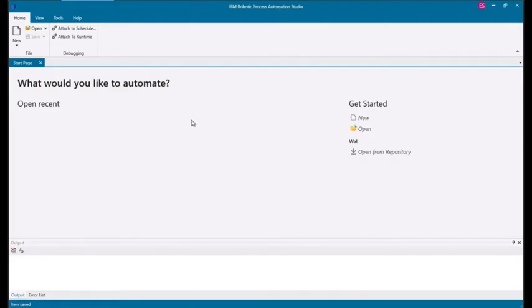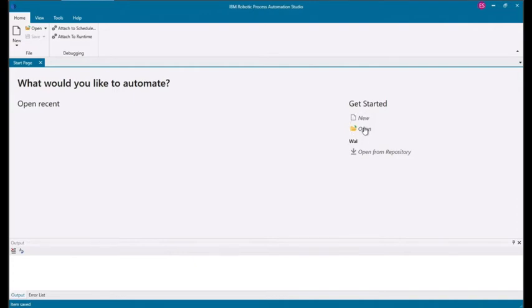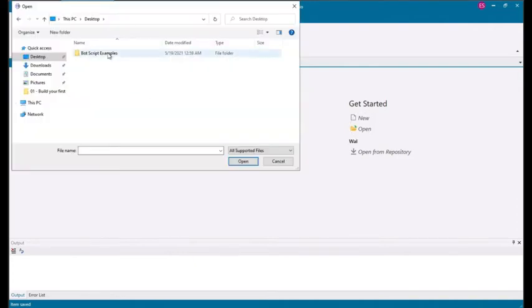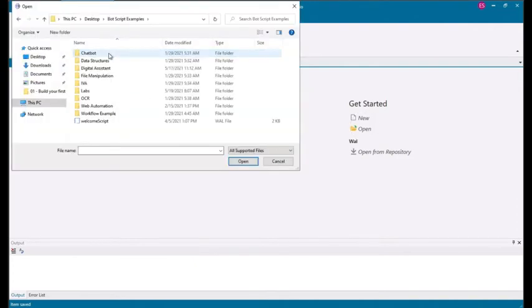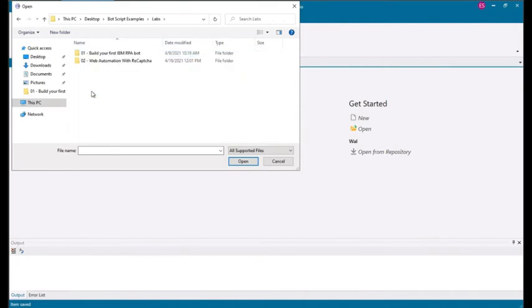You can start by creating a new file or opening an existing one. For now, you can go ahead and open an existing file. Head over to the Botscript Examples folder, located in your desktop, and go to the Labs folder, Lab2, and open the file located in this folder.